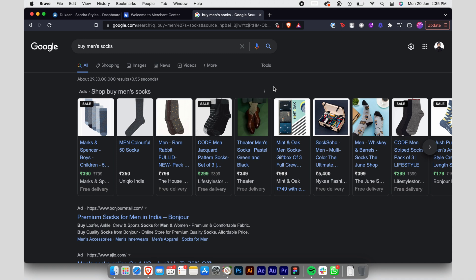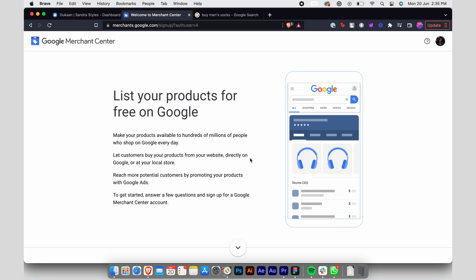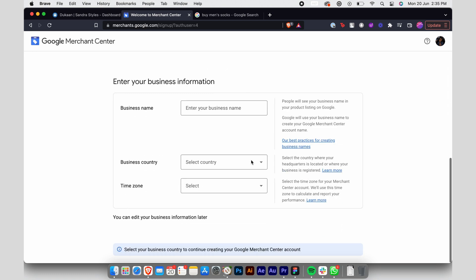Dukan comes fully compatible with Google Merchant Center, and its integration is just as simple as pasting a line of HTML code. But first, you need to sign up and add your information from the Google Merchant Center's website.